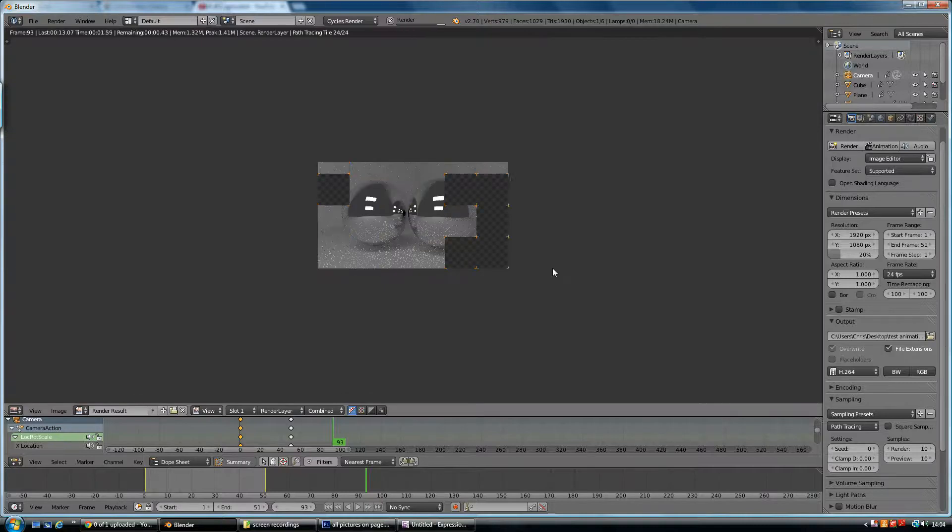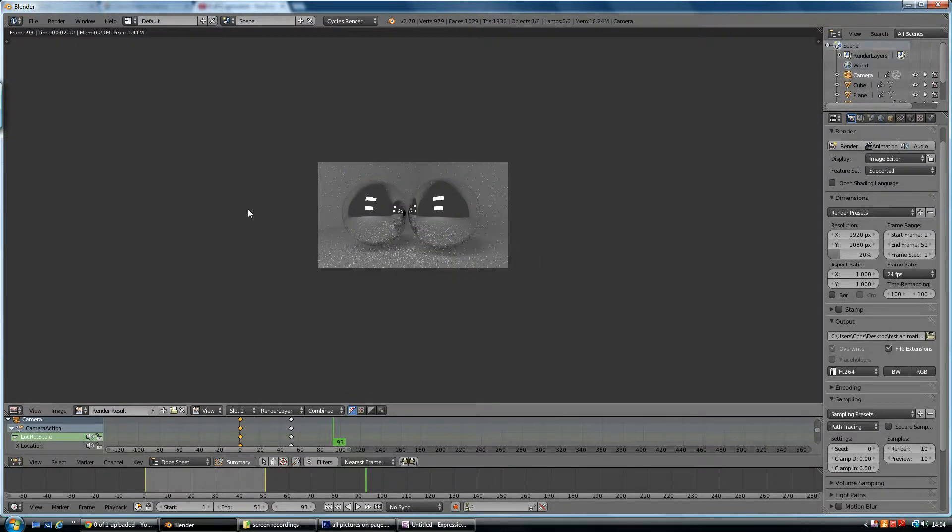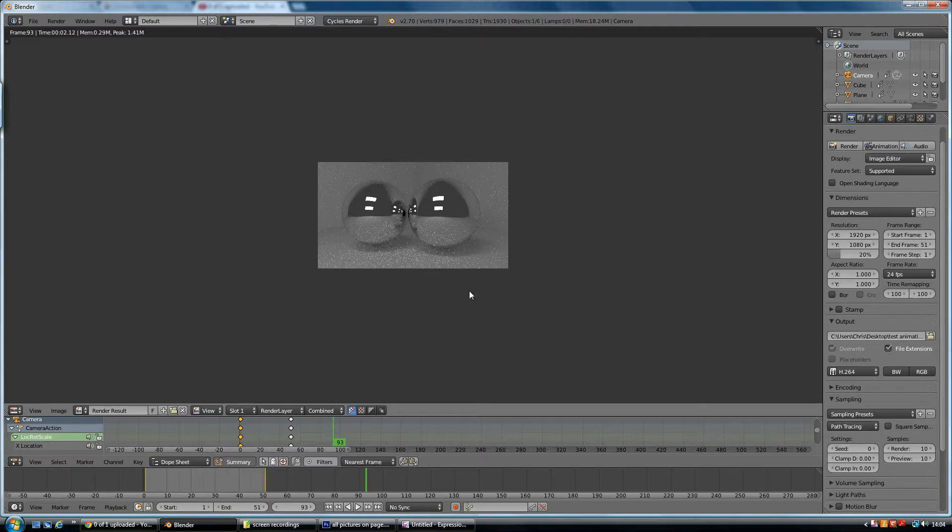you can see it renders it nice and fast. Yeah, so it took two seconds or something. So I know the animation is going to be nice and quick to test and make sure that everything's fine.